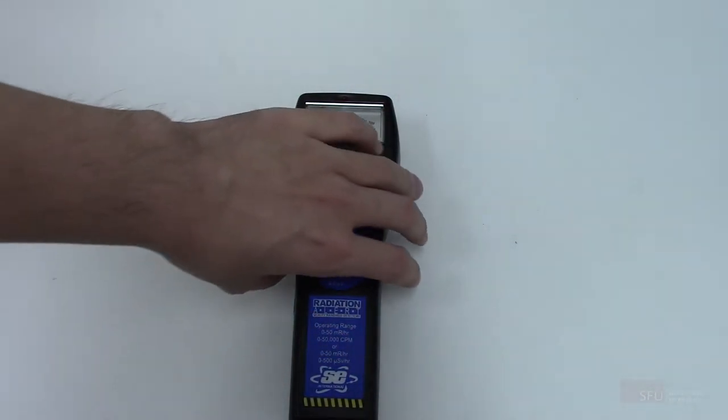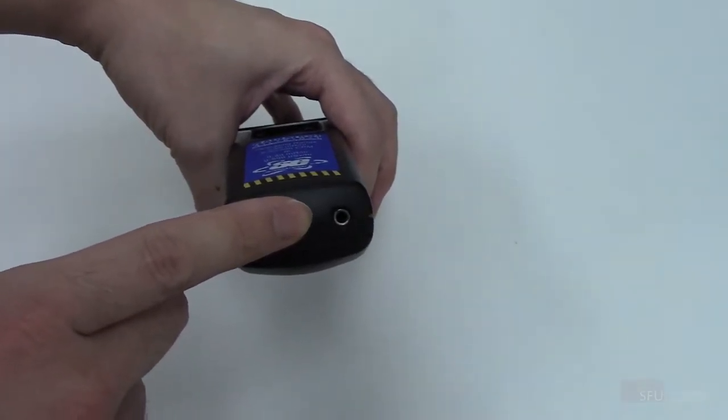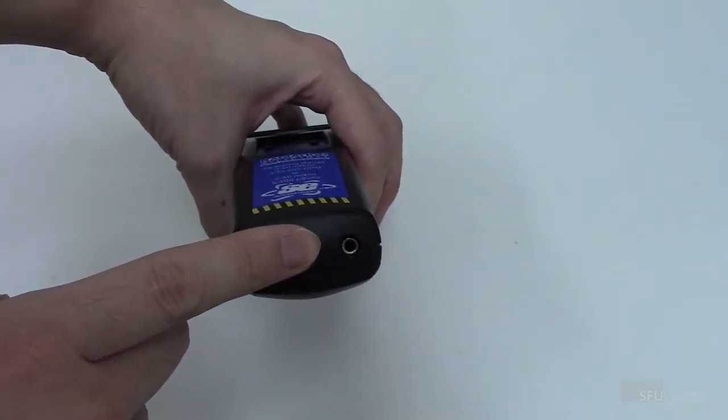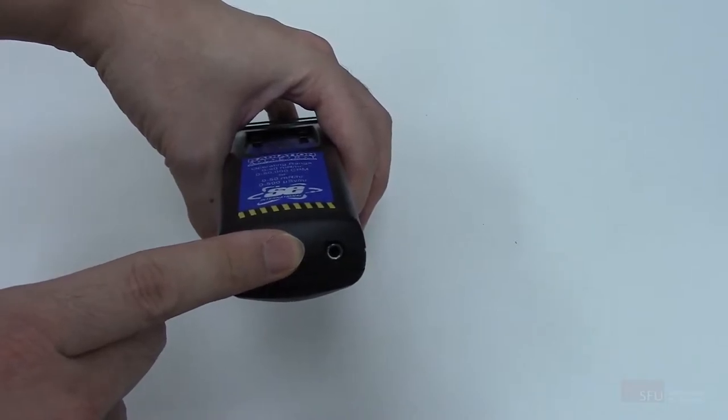On the bottom of the Geiger counter is a port that we will use to connect to the data acquisition device.